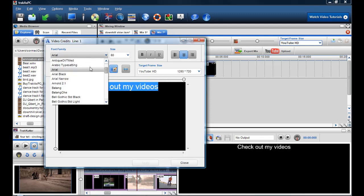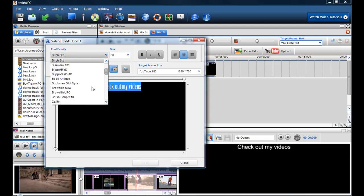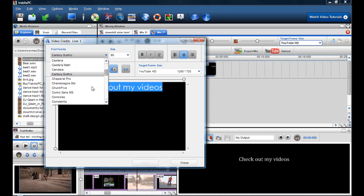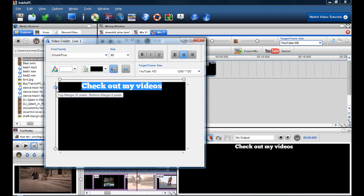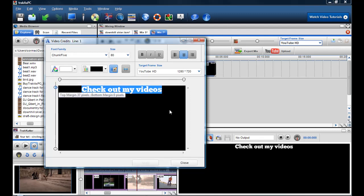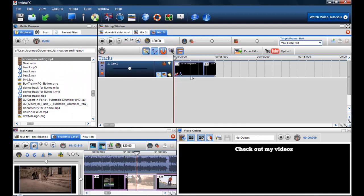And then I'll just highlight it and I will give it a cool font. So I'll just quickly pick one. So here check out my videos and I will bring it down a little bit. Okay, so that's my link to my video channel.